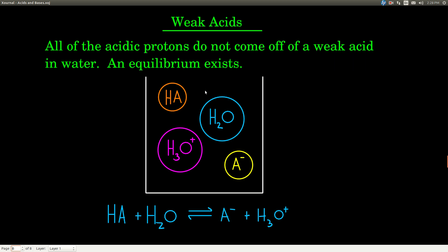Now if we have a weak acid, all the acidic protons do not come off — some do — and there's an equilibrium. It's this dynamic equilibrium, double arrow, going back and forth. When we put a weak acid into water, some of the protons come off but not all, and they go back and forth — some come off, some go back on. So in a solution of a weak acid, we'd have some of the acid still formed as HA, some of the conjugate base A minus, some hydronium, and of course some water.